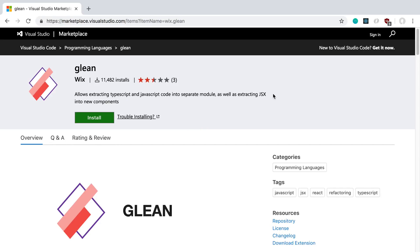I recently tried out a new VS Code plugin called Glean, made by Wix, and I wanted to share it because a lot of people don't seem to know about it. It was recently open sourced and has only 11,000 installs and three reviews. So far it seems pretty helpful — it's used to help you refactor your TypeScript and JavaScript code, specifically in React or JSX in general.